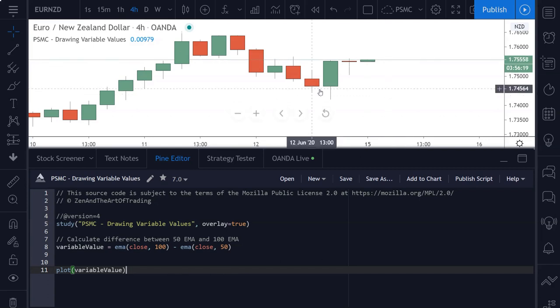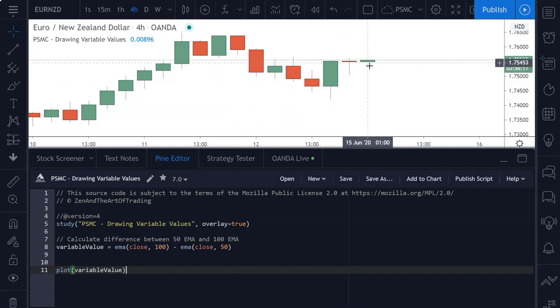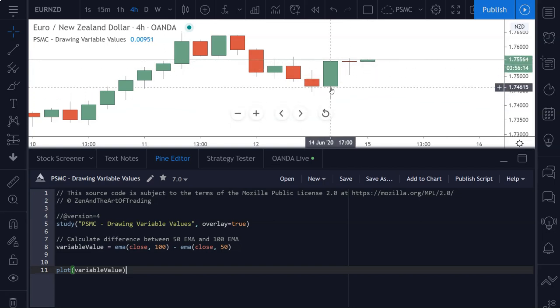But if you want the text to be drawn directly onto your chart beneath the candle, or beneath a price action setup or something like that, then you need to use the label function.